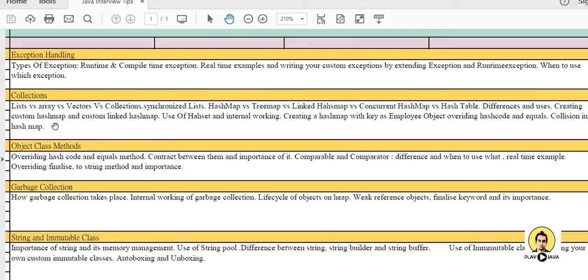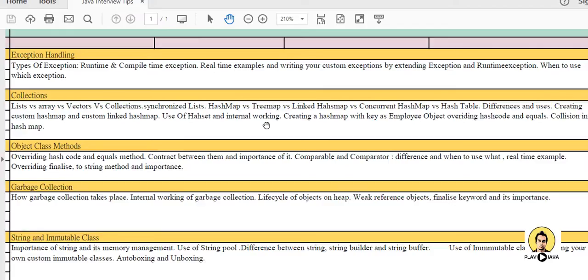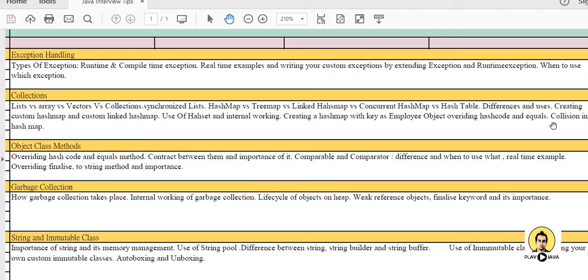Creating custom HashMap and custom LinkedHashMap is also an important question. Use of HashSet and its internal working, how the buckets are created and the values are stored in the bucket using hash table. Creating HashMap with key as employee object, overriding hashCode and equals method. Collision in HashMap is also an important topic.